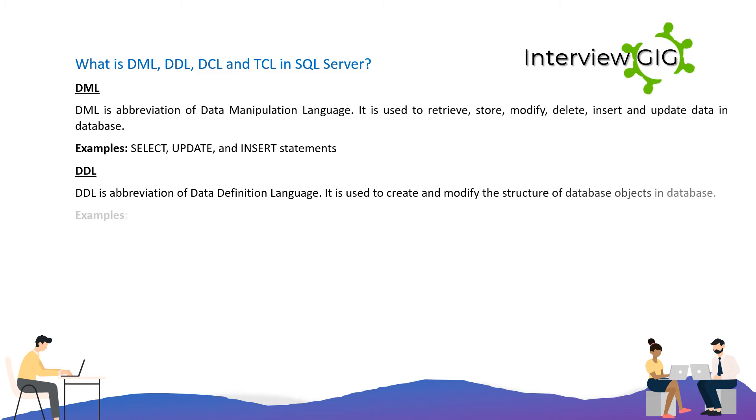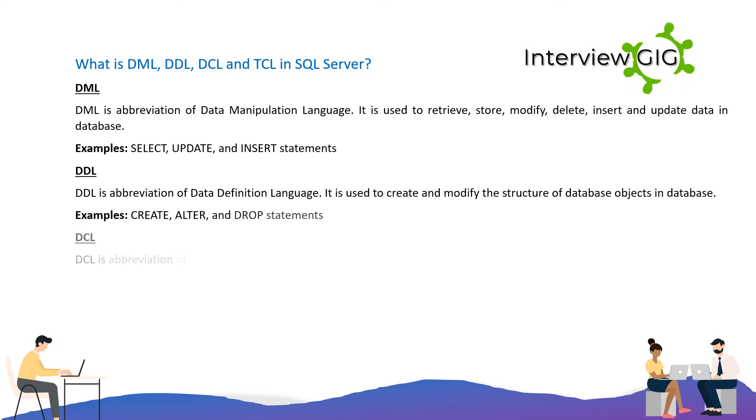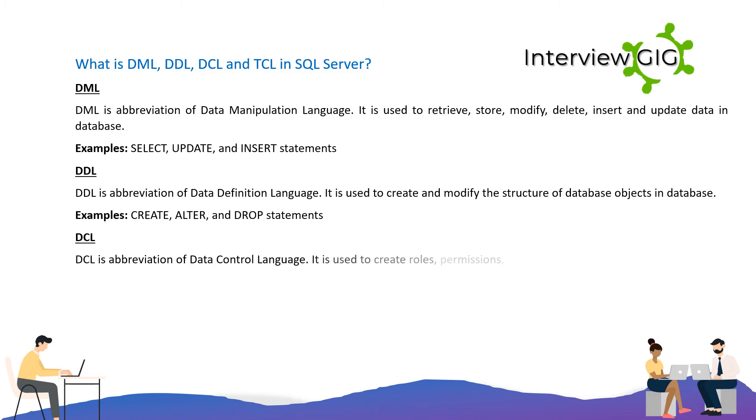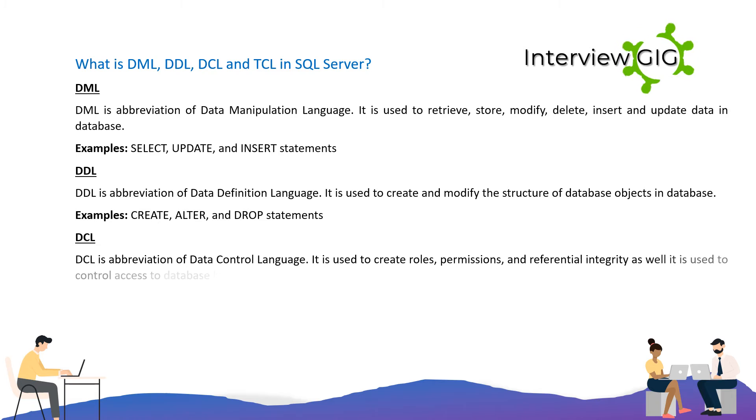DDL is the abbreviation of Data Definition Language. It is used to create and modify the structure of database objects in the database. Examples include CREATE, ALTER, and DROP statements.